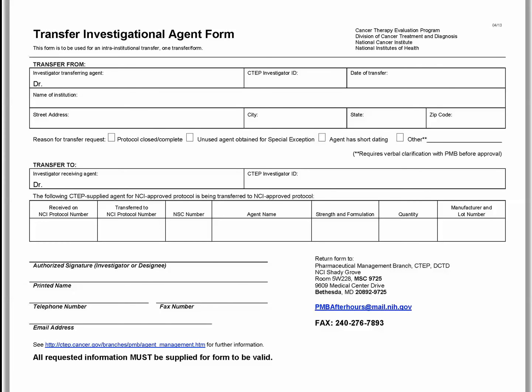The form contains writable sections that may be typed out prior to printing for handwritten signature. Now let's discuss the three major portions of the form and what is required to successfully complete it from top to bottom.